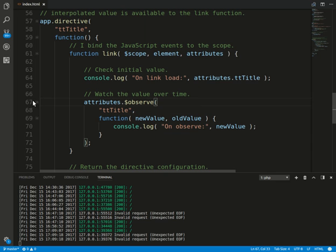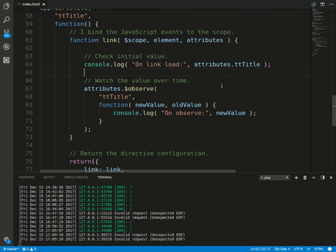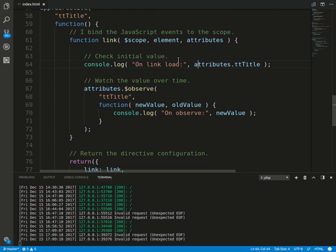So we can see we can query the interpolated attribute directly in the link function here. And we can see the attribute is already interpolated in this frame, and that is the key point in this demo.